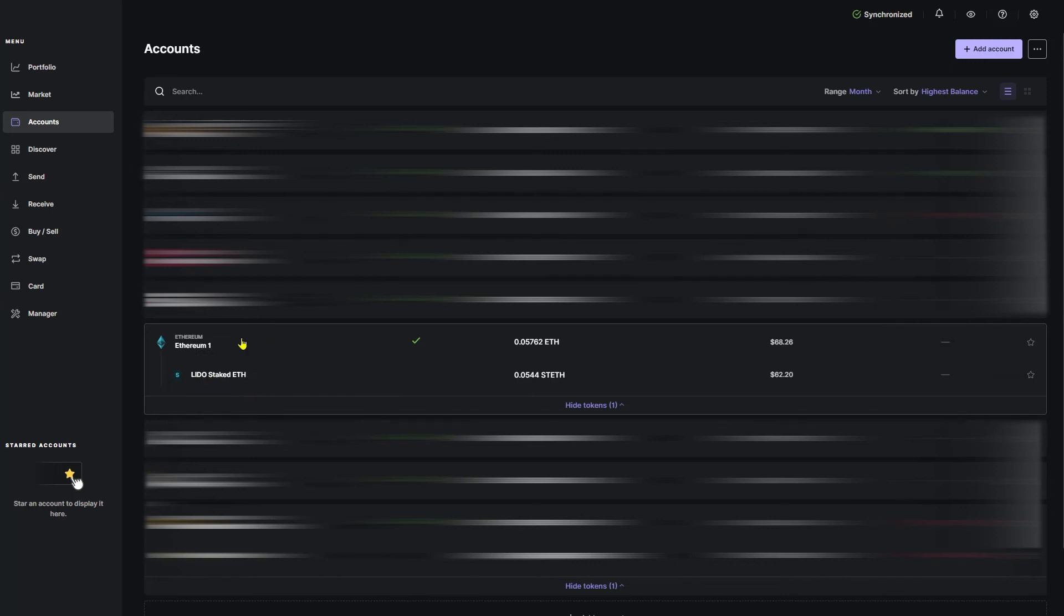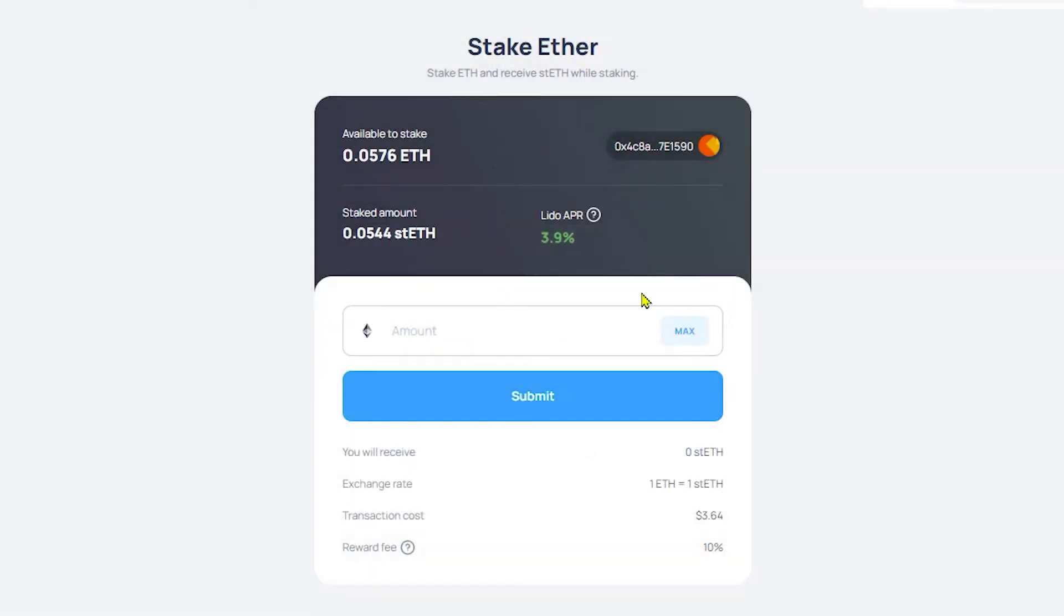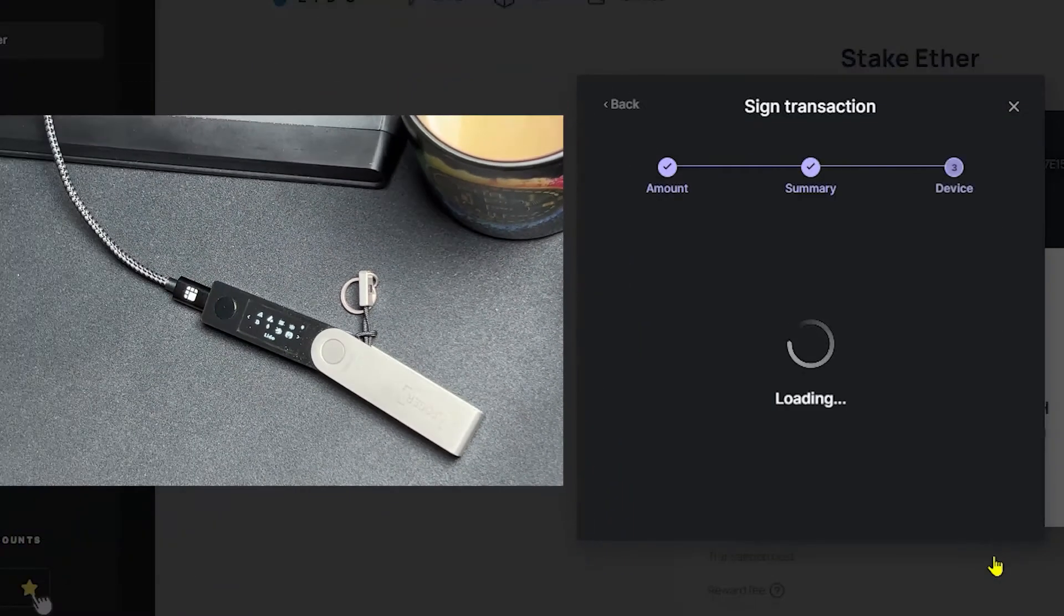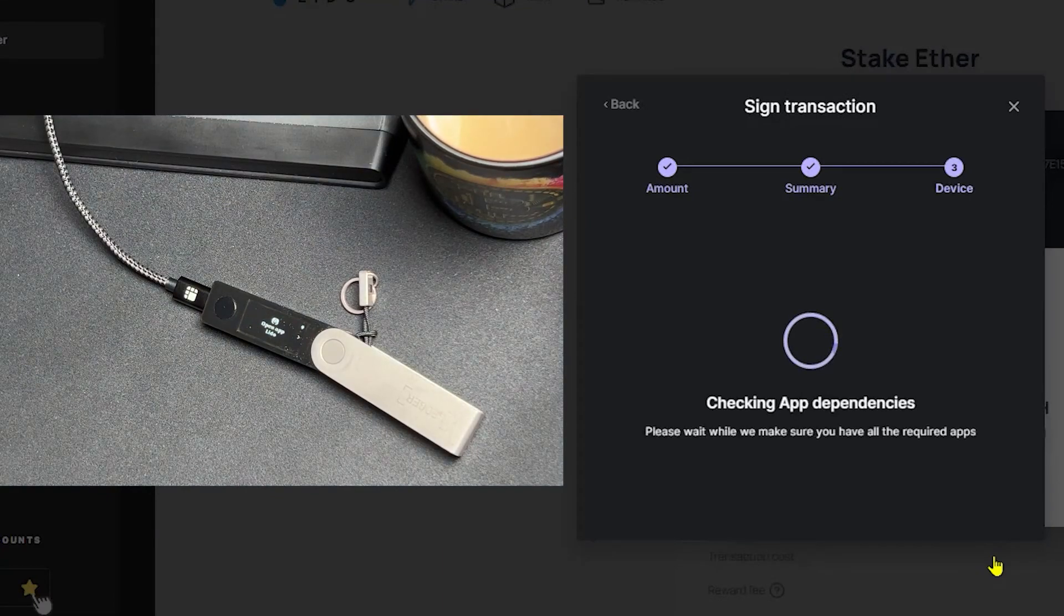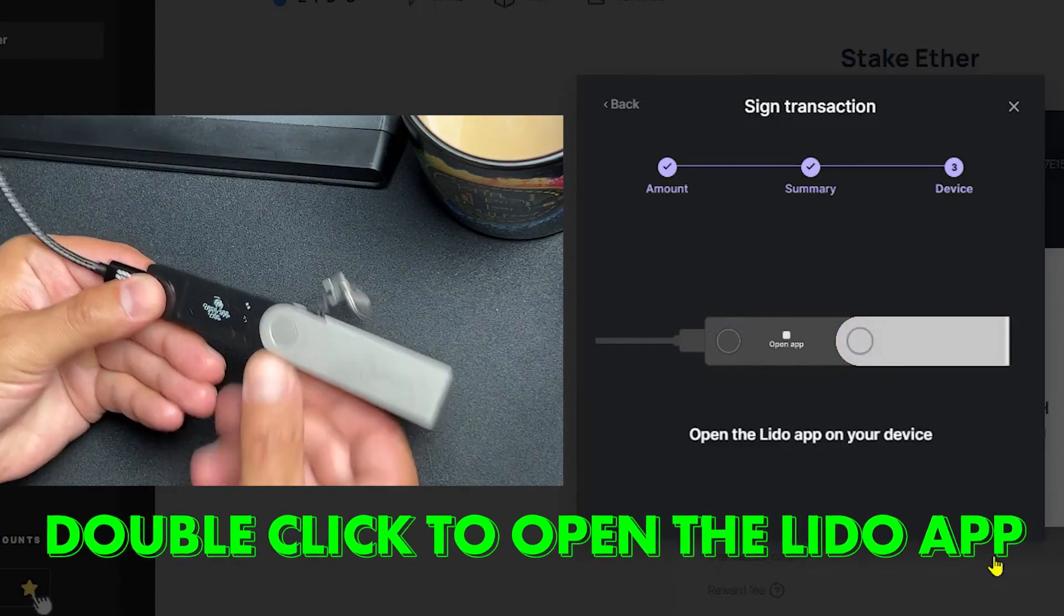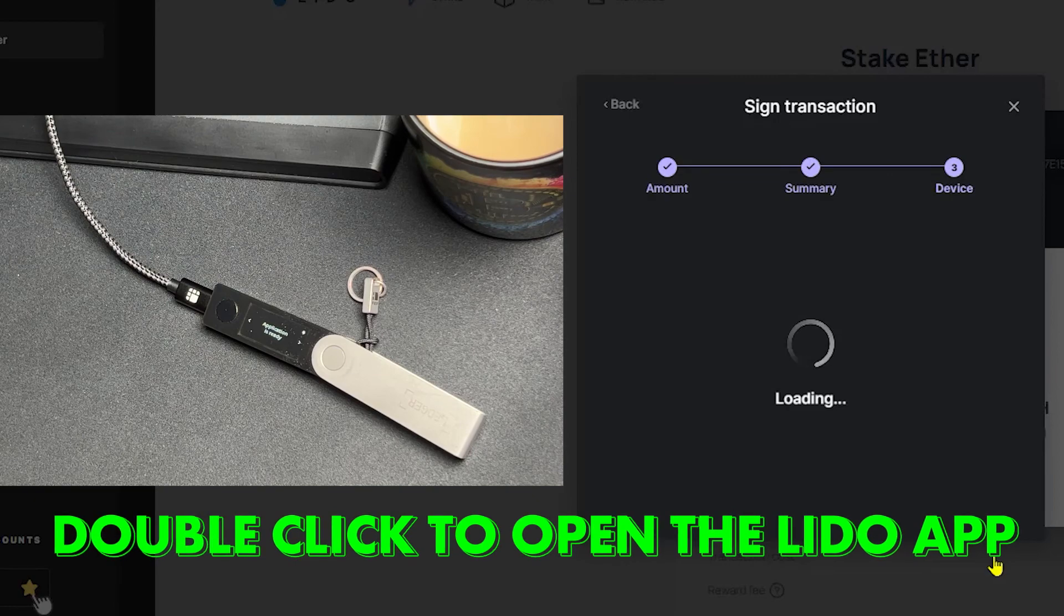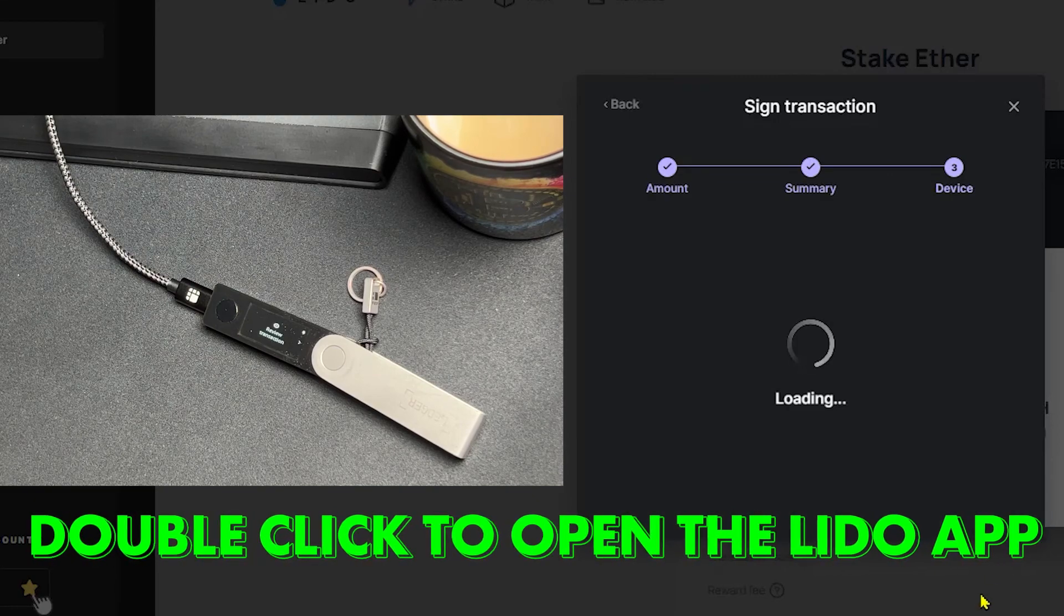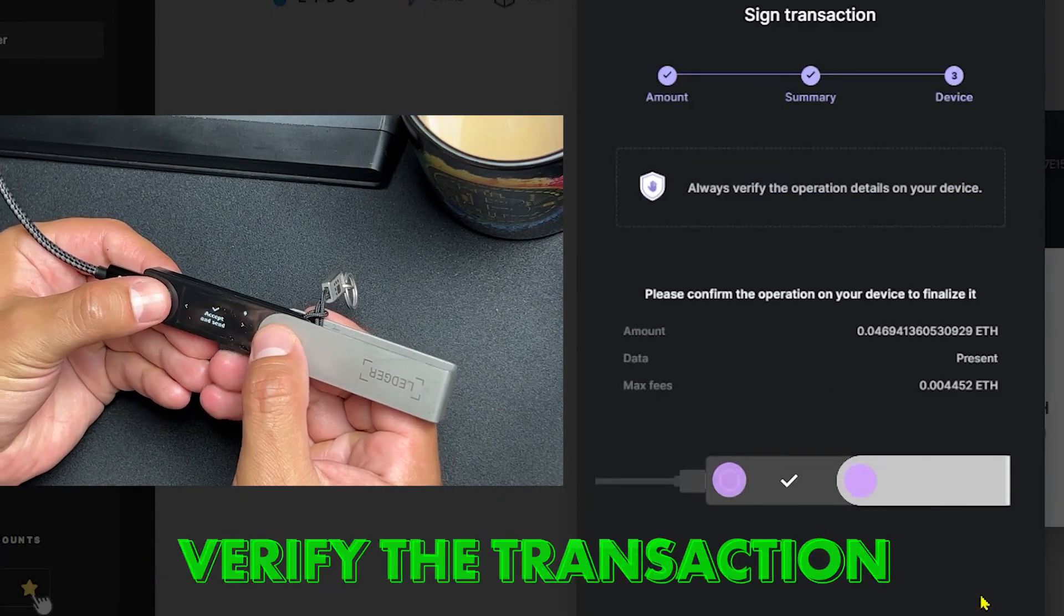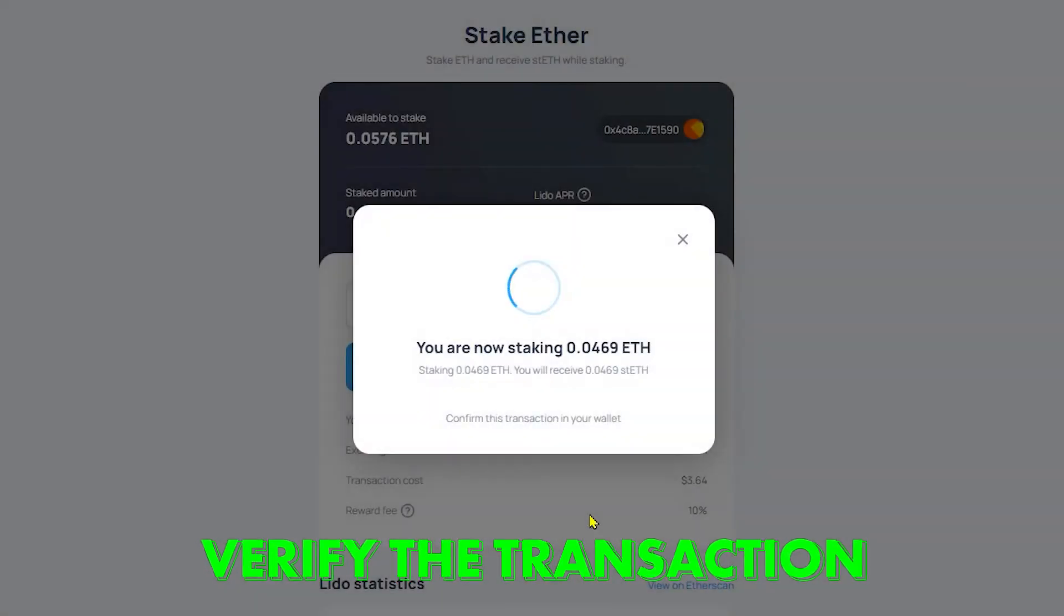Now we're going to go ahead and stake directly through Lido. Click your Ethereum account. Go to stake. Close and proceed. Click max. Click submit. Click continue.